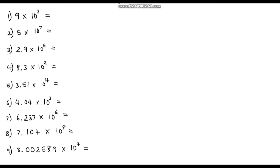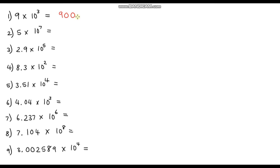I've got nine questions for you to have a go at now. Pause the video and see if you can write all nine numbers in full. Let's go through the answers. Question one: 9 times 10 to the power of 3. We write out our base number 9 and add three zeros — one, two, three. So we've got nine thousand.